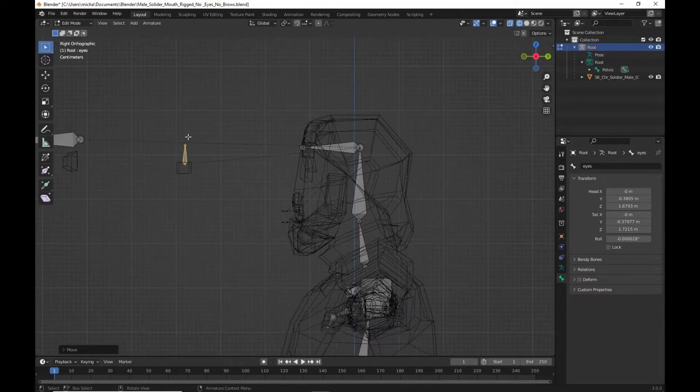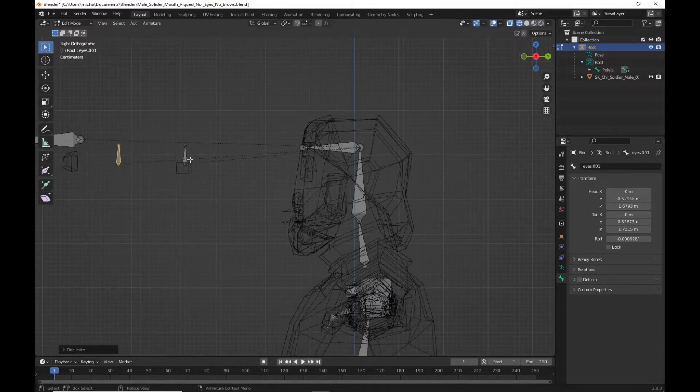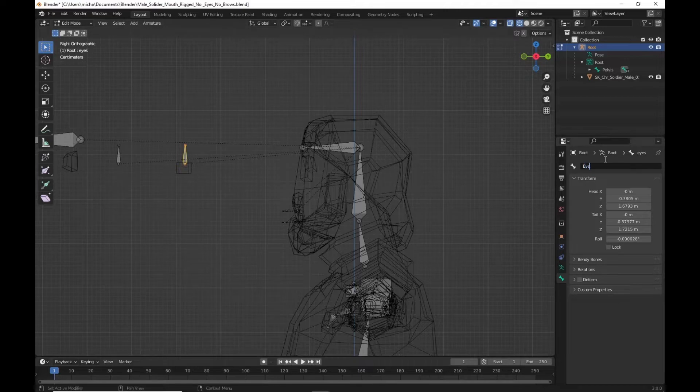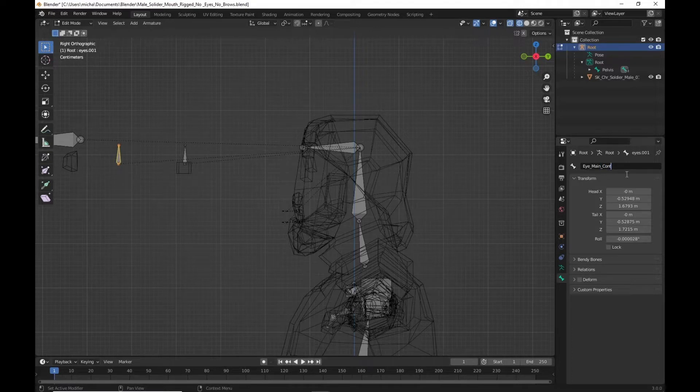We're going to shift D to duplicate. Move it along the Y. This is going to be our eye main. And this is going to be our eye main controller. And this one should not deform as well. So it's unchecked on that one.